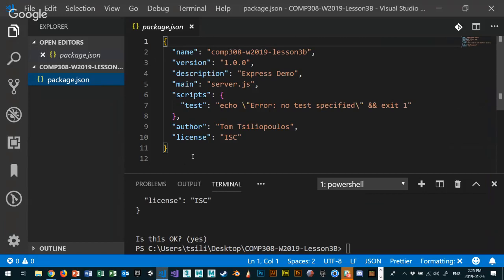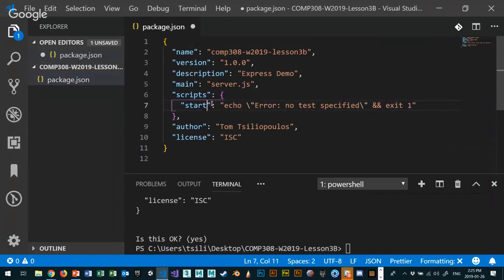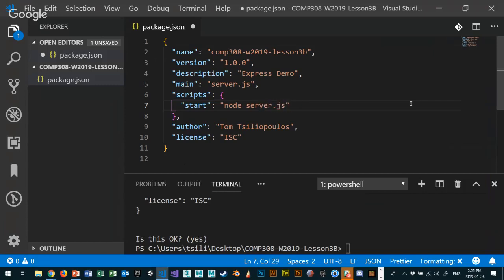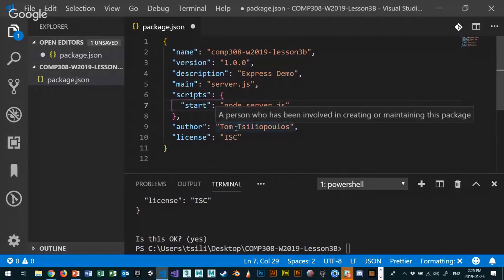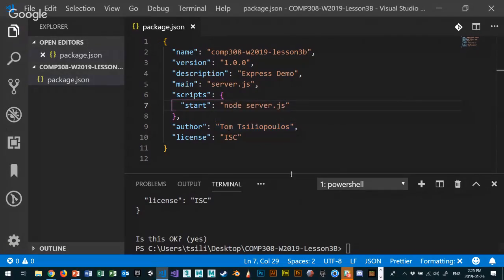The package.json file also keeps track of quick scripts. Inside the 'scripts' section, I can create a 'start' script that runs 'node server.js' as a shortcut. You can also add scripts for build, develop, deploy, or test — things like test-driven development methodologies. So 'npm start' will just run 'node server.js' as an example.